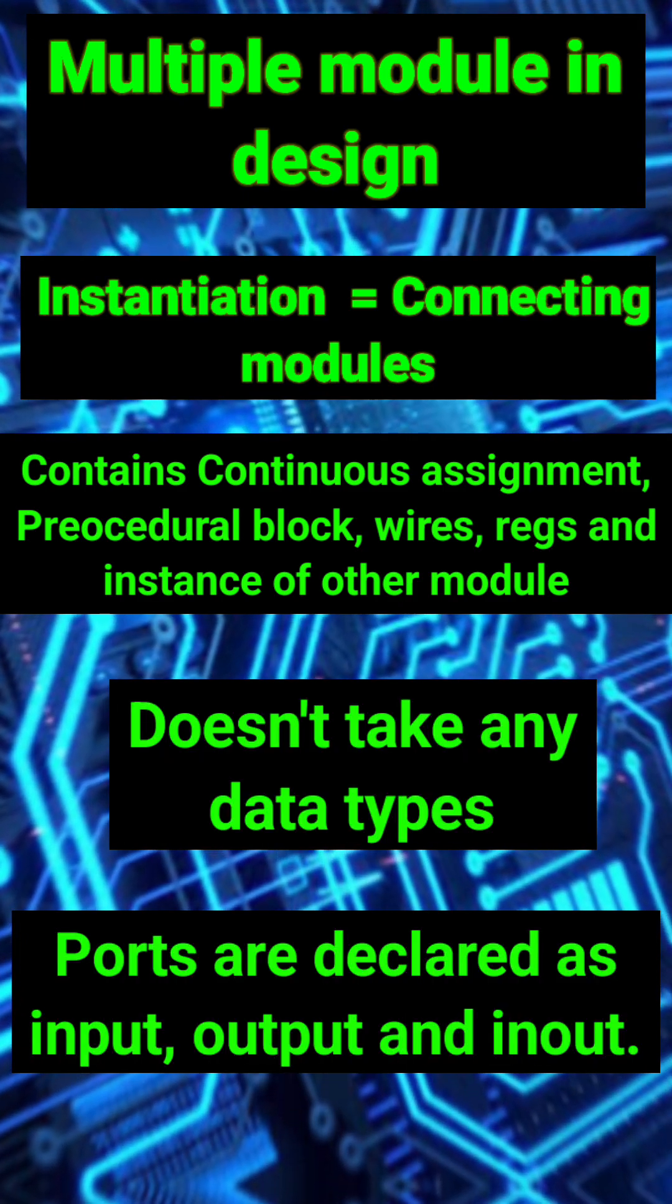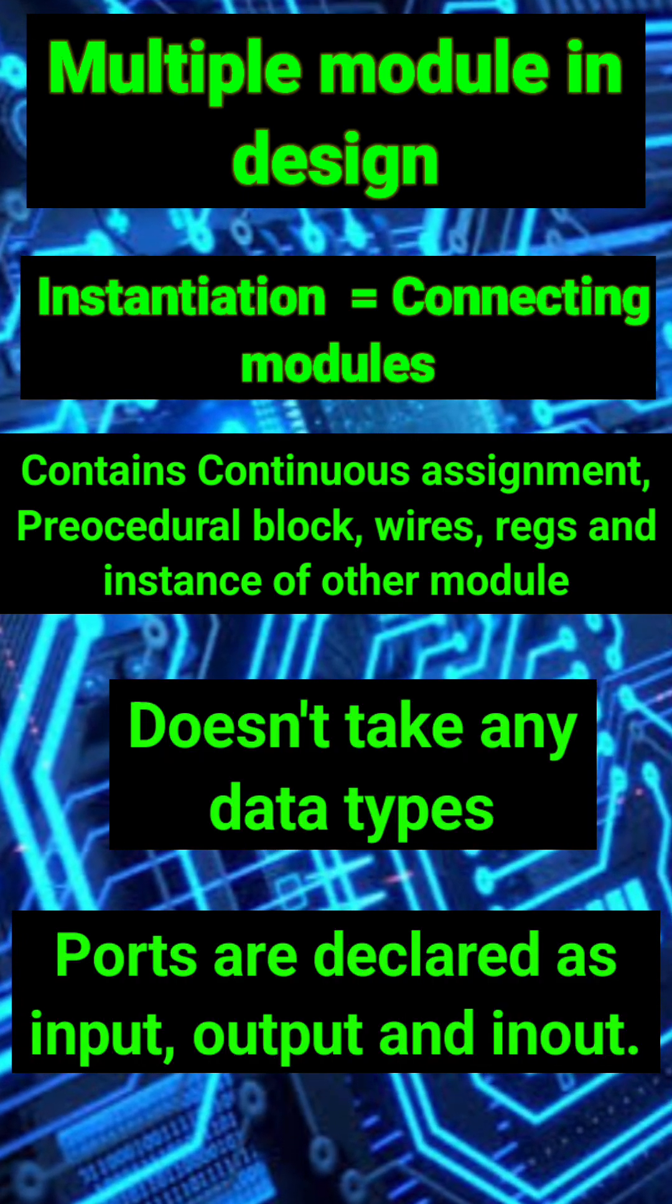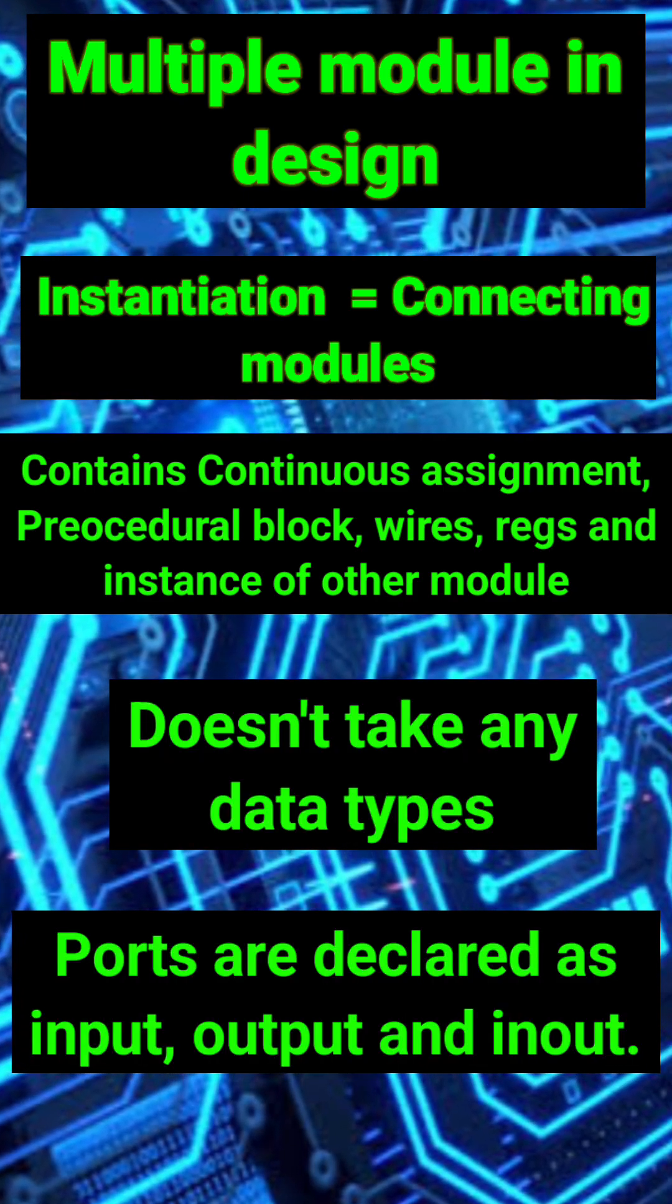Ports are declared as input, output or inout. So Verilog uses a hierarchical design approach. For example,